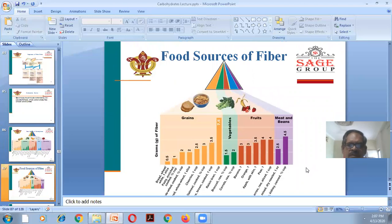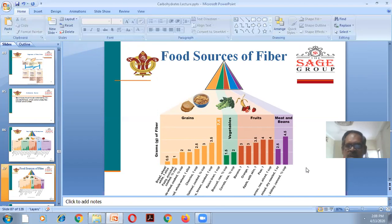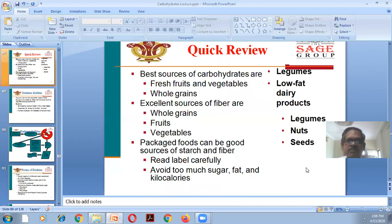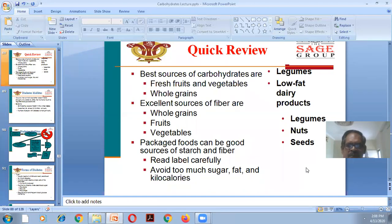Regarding food sources of fiber: grains are a very good source of fiber, for example one cup of rice provides 7.5g of fiber. From the chart covering grains, vegetables, fruits, meats, and beans, grains provide very good fiber content, followed by fruits, then meat, and lastly vegetables, which do not have as much fiber. The best sources of carbohydrates are fresh fruits and vegetables, whole grains, legumes, and low-fat dairy products. Excellent sources of fiber are whole grains, fruits, legumes, vegetables, nuts, and seeds.